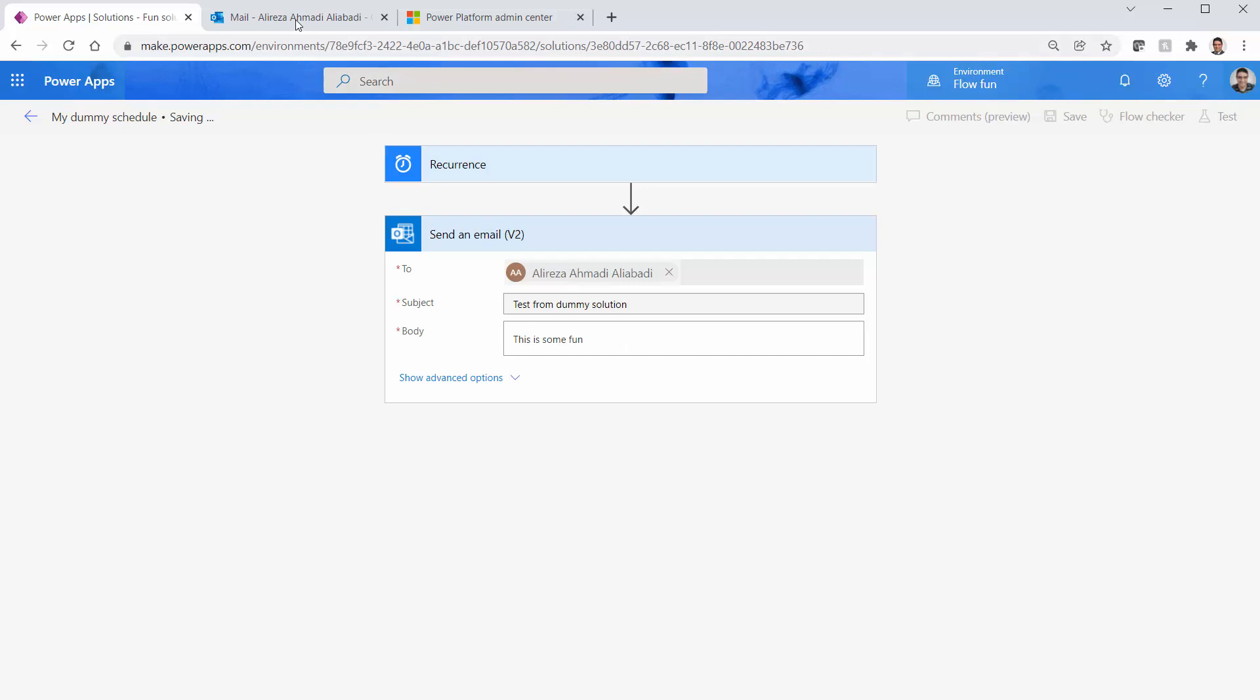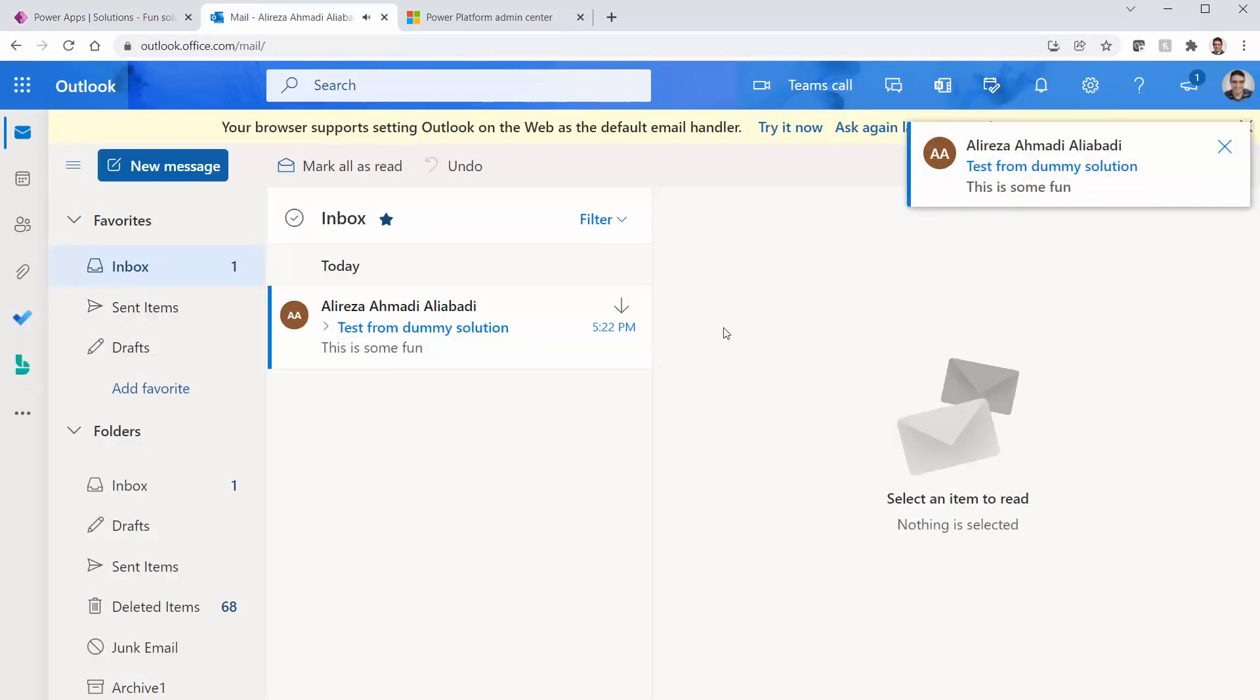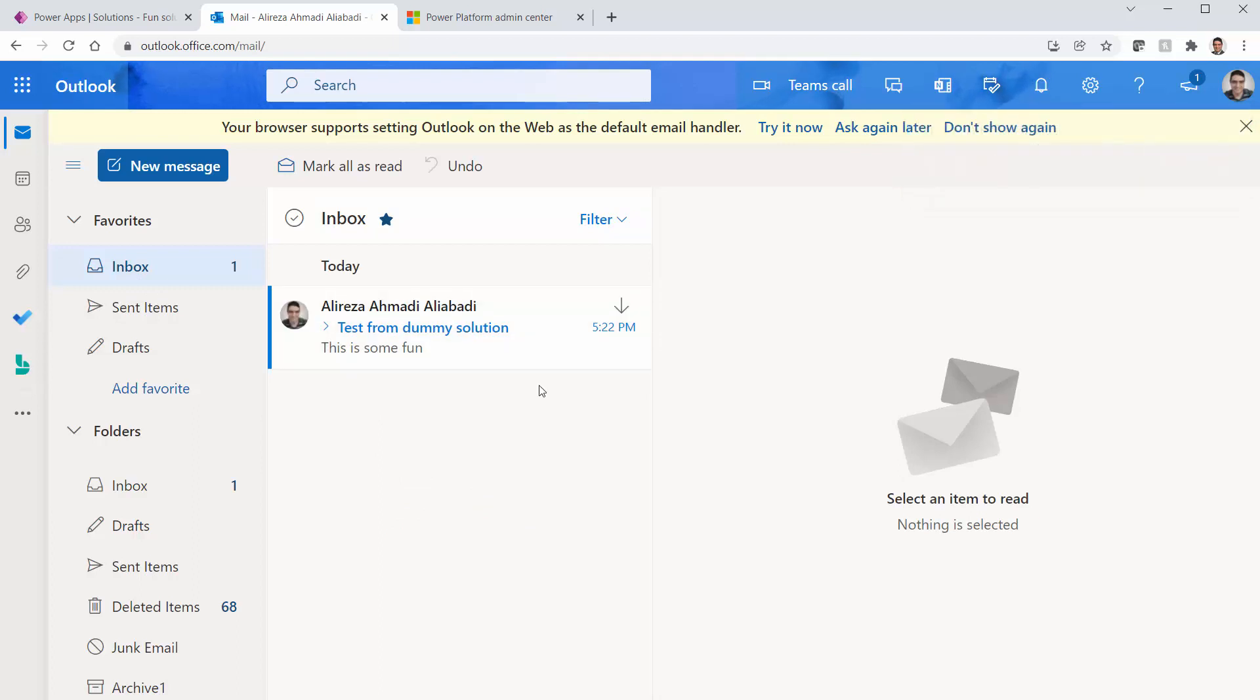Let me go back to my mailbox. It's just an empty mailbox. There is nothing inside it. So boom, we got the first one and every minute it's going to send me one email.